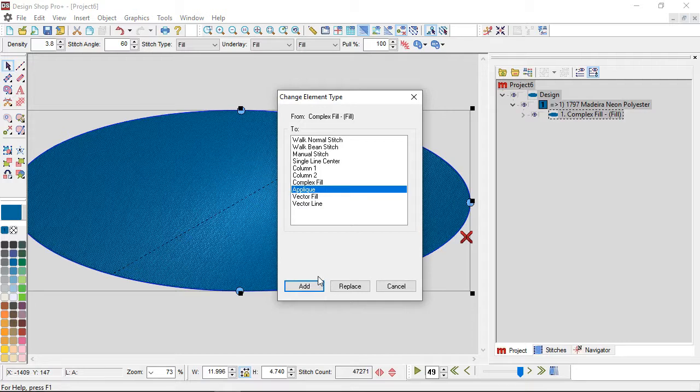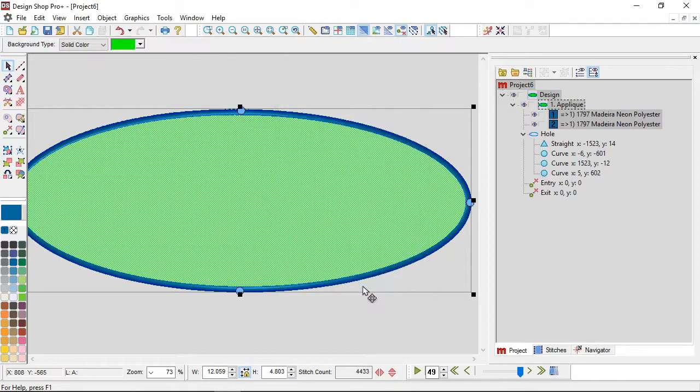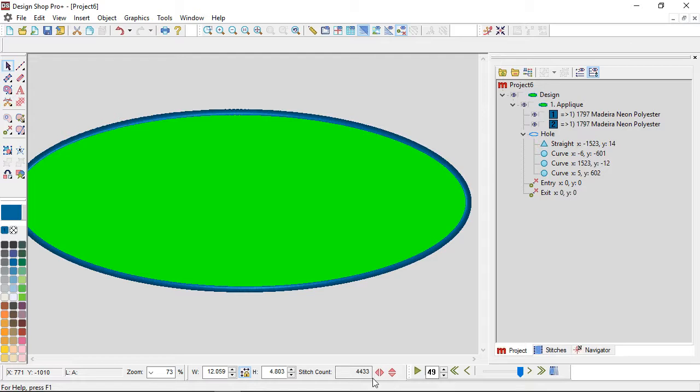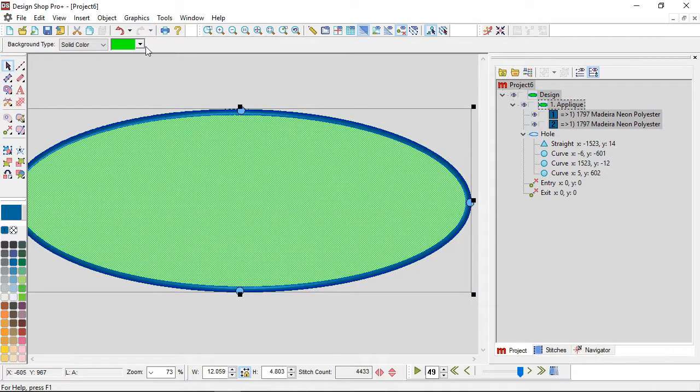So I can use change element type to change it from a complex fill to an applique. I can replace those stitches with fabric and instead of adding I'm just going to replace it. And now I have a huge piece of applique and I have 4,000 stitches instead of 47,000 stitches.